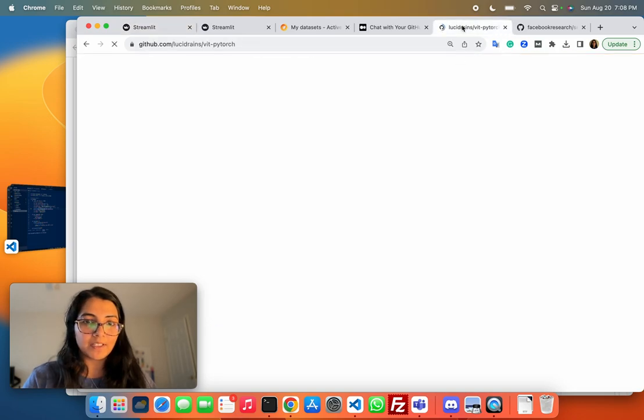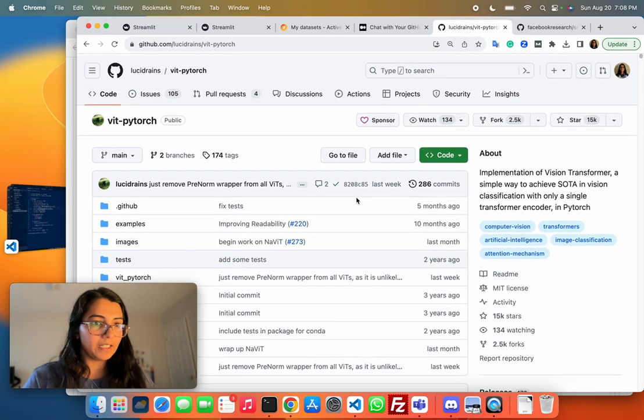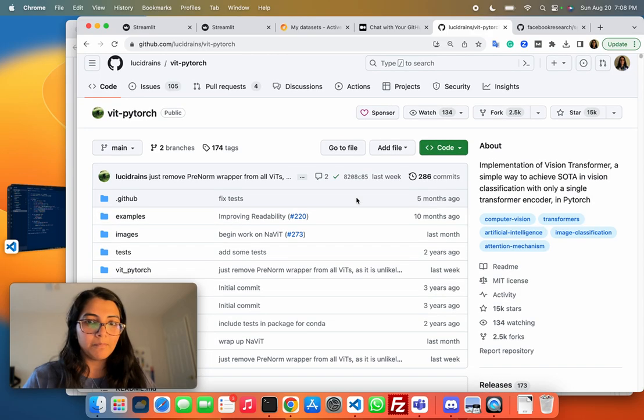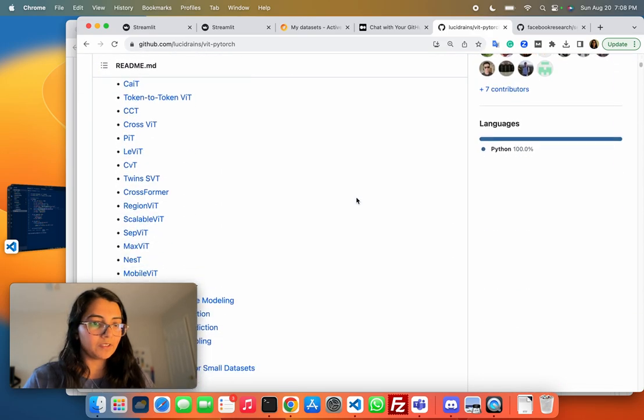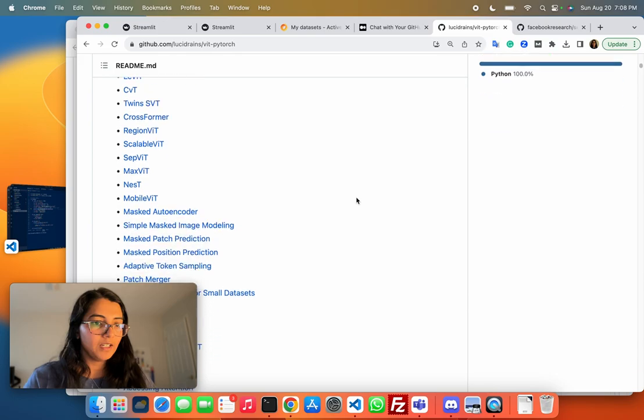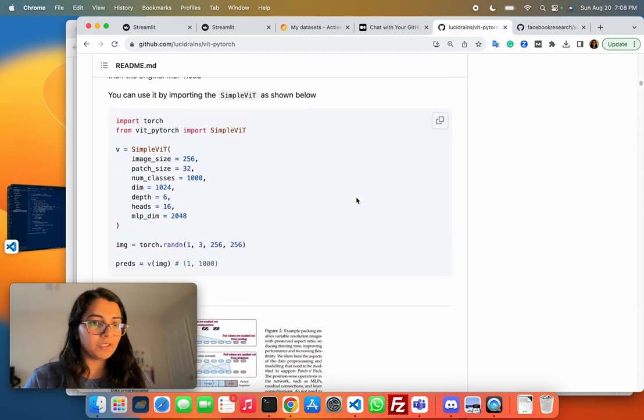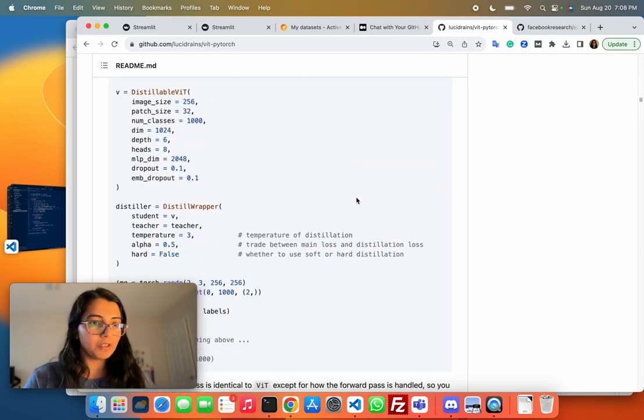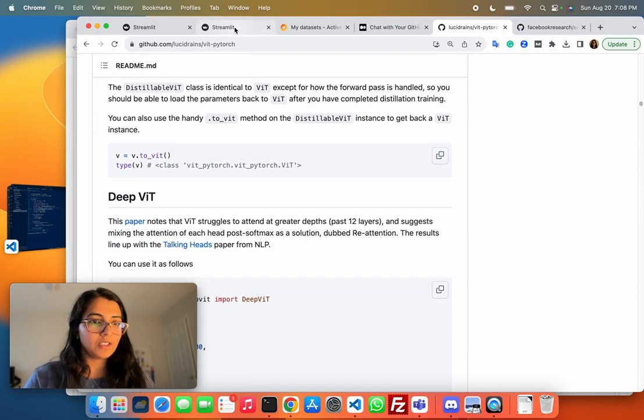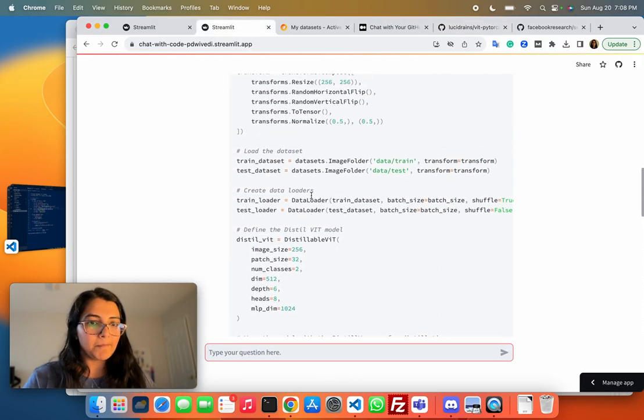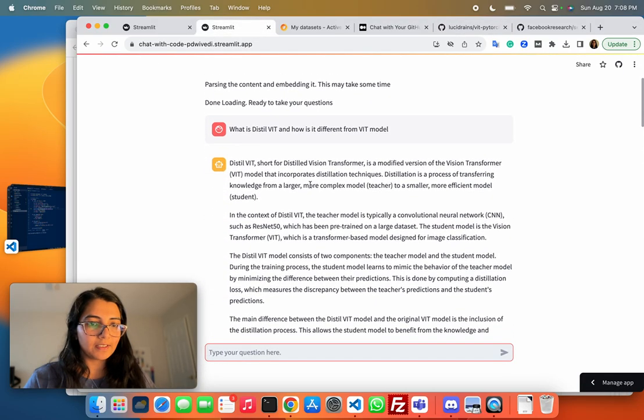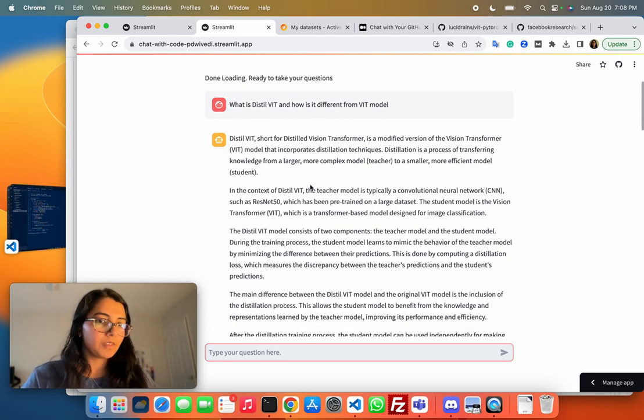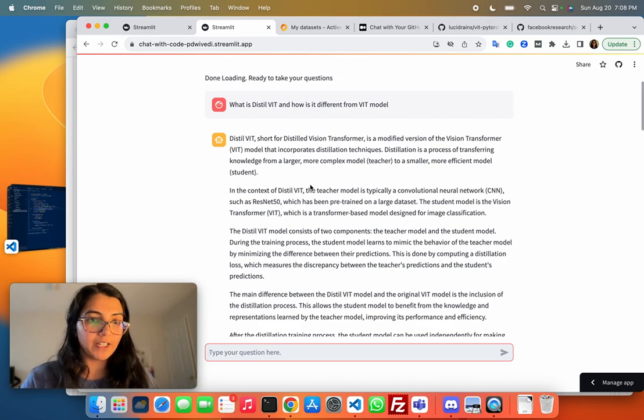Another repo that I tested, this one is the ViT PyTorch repo. It's a pretty popular repo. You can see it's a pretty big repo with a lot of different ViT models discussed in it. I thought this would be a good use case to test the bot. I tested this by first of all learning about different ViT models.